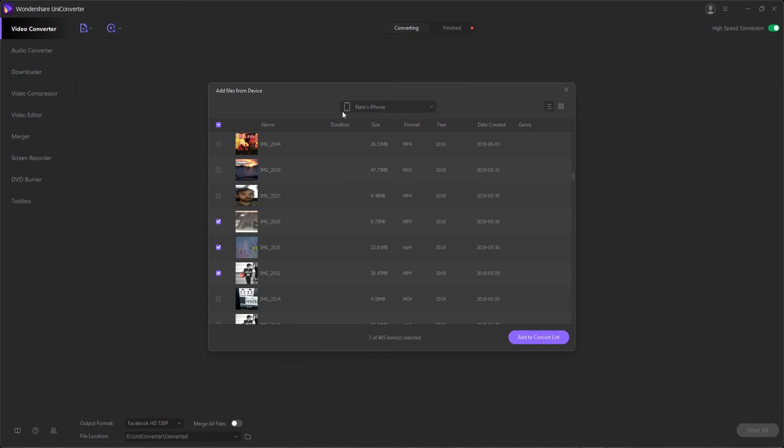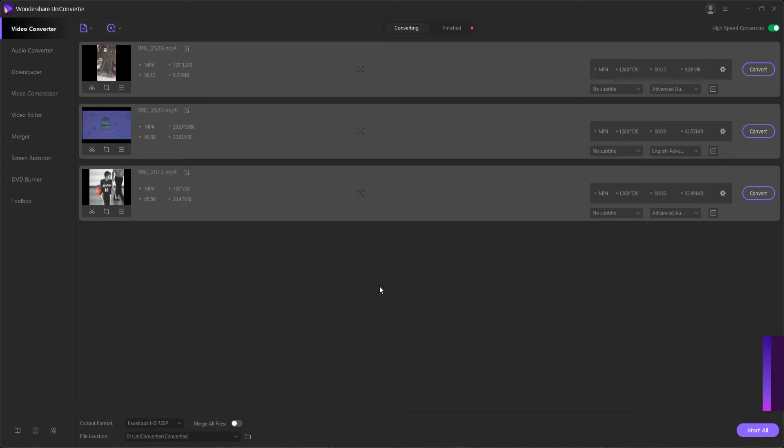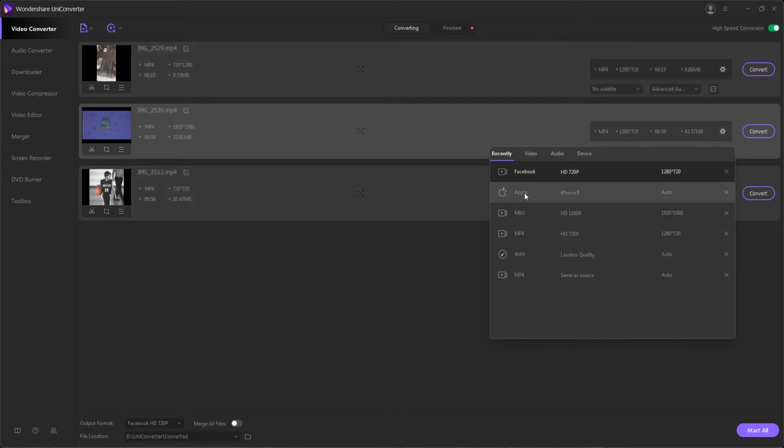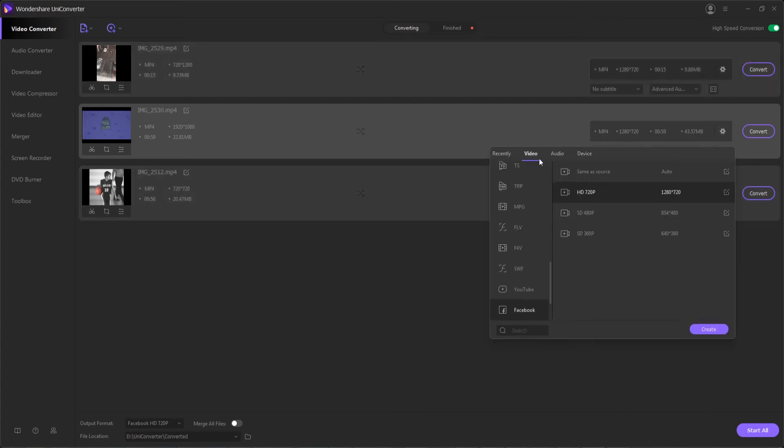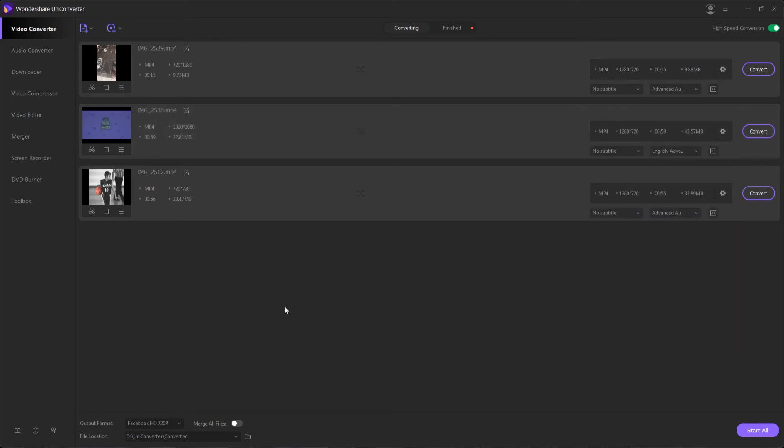And these will load them into the program. Step three is to pick an output video format for these videos. You can do this individually by hitting the settings button on any individual video, and then go in and select a video, audio, or device preset.